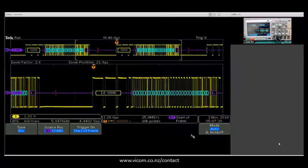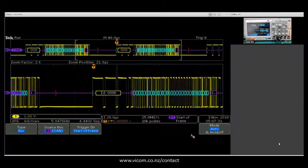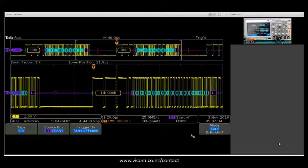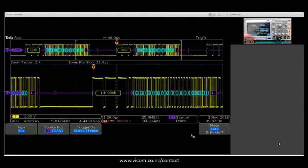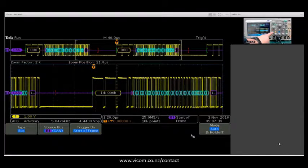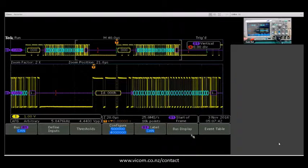Now we have a CAN FD bus. I want to note a few differences between the previous CAN decode we just looked at. If I come into my bus menu here, we still have selected CAN.